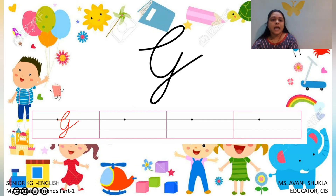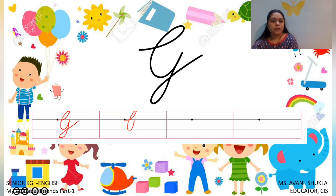So this is Capital Cursive G. G says G. See, you have to make a curve like this. Go up, come down and then tail.